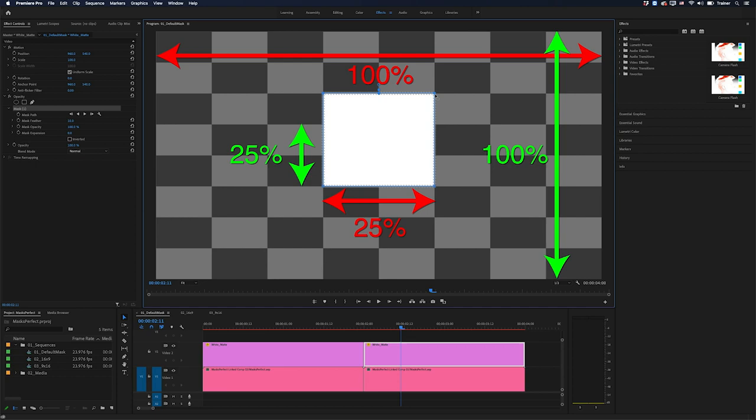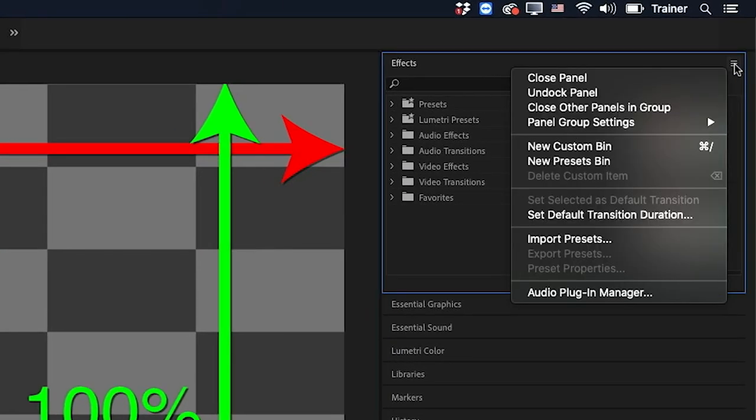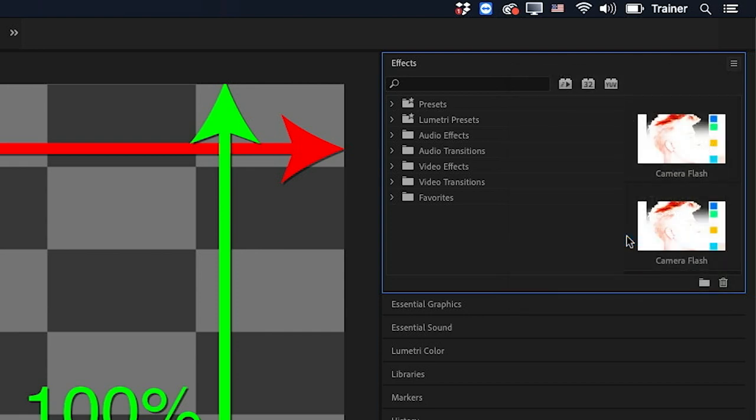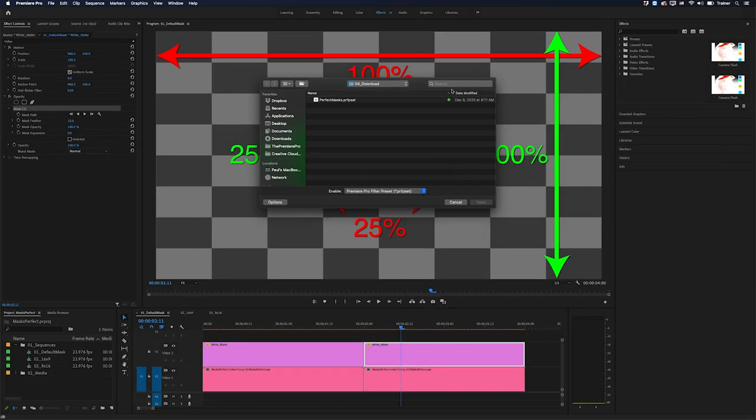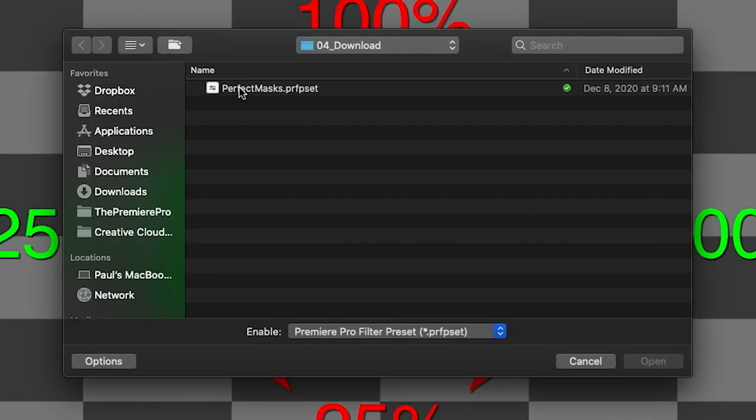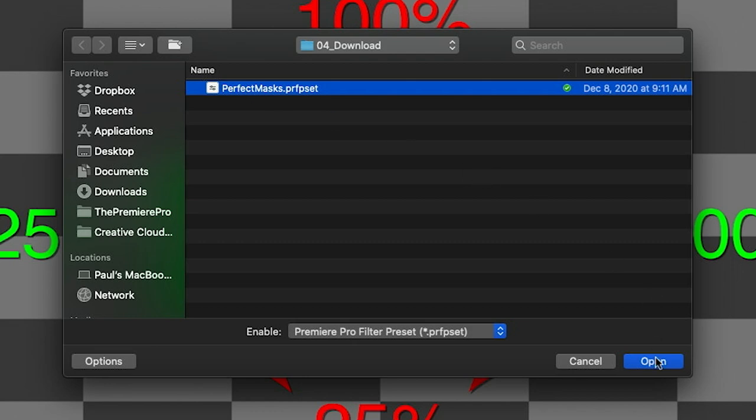Then all you need to do is go over to your effects panel and click the context menu and then go down to import presets. This is the file here, perfect masks, and then click open.